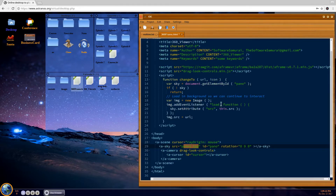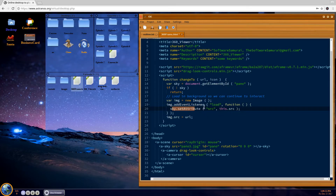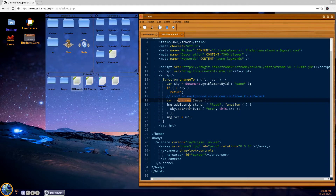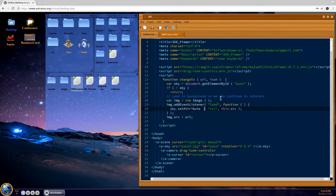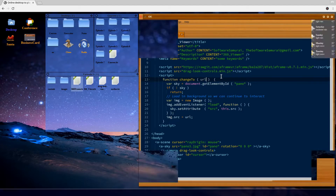The first thing changeTo does is get the element by ID for 'panel', which is the skybox as defined here, currently defaulting to a certain image. Once we get that node, we create a new image, add an event listener, and wait for the load function to complete. Once the load is complete, we set the source attribute of the skybox to the source of that image. We do this so the image loads in the background and the user can continue using the interface normally until the image is loaded into the browser's cache.